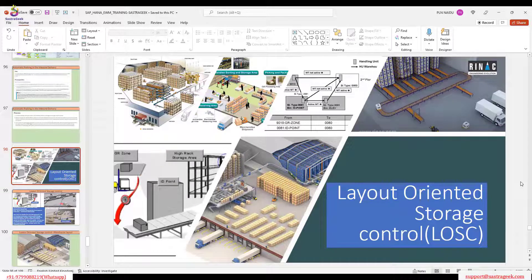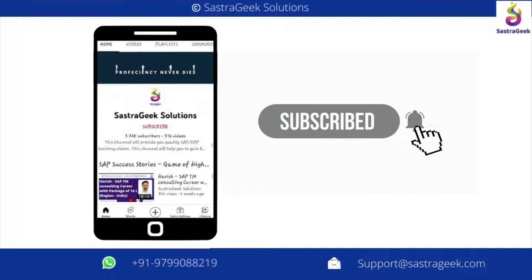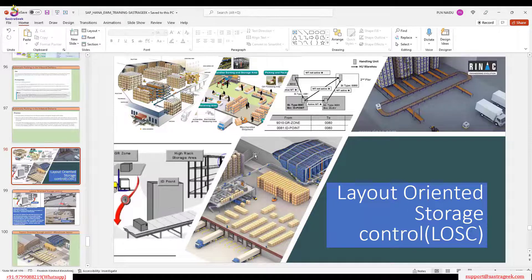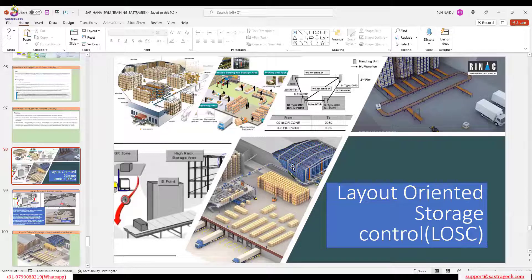When do we use POSC and when do we use the Layout Warranty Storage Control? How can we use a combination of POSC and LOSC? In POSC we have covered complex movements: from unloading, moving goods from a staging area to consolidation, deconsolidation, unpack and repack, value-added service, and final put away.